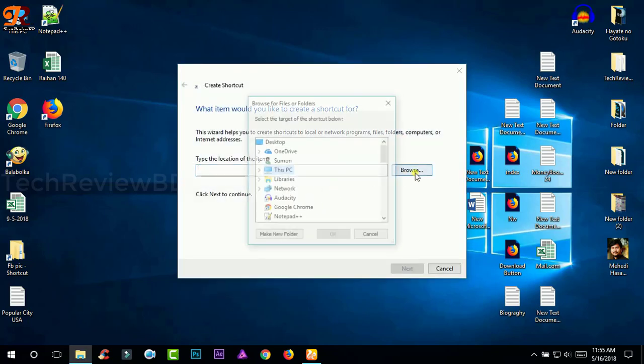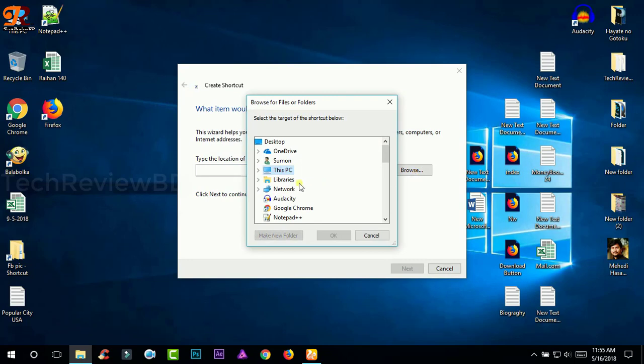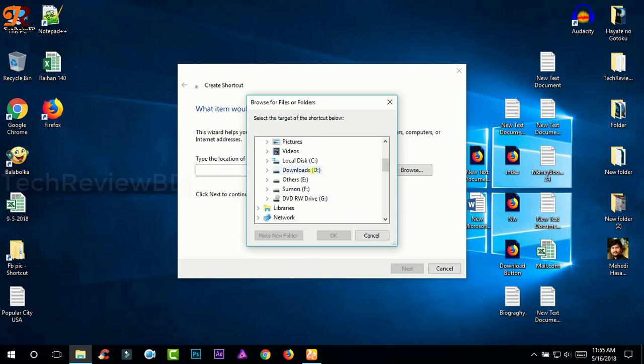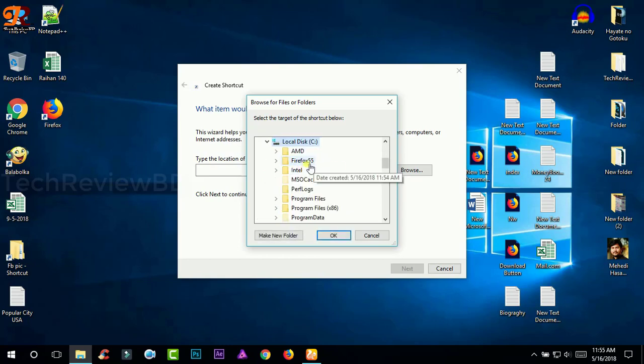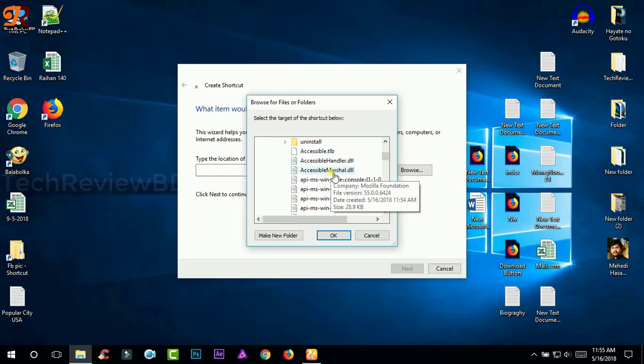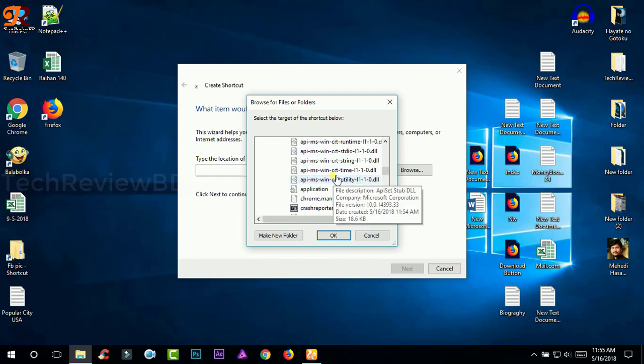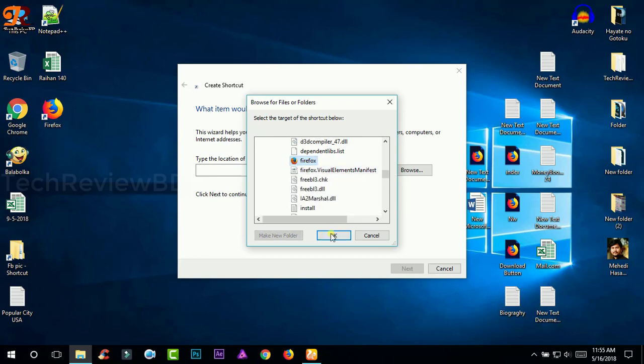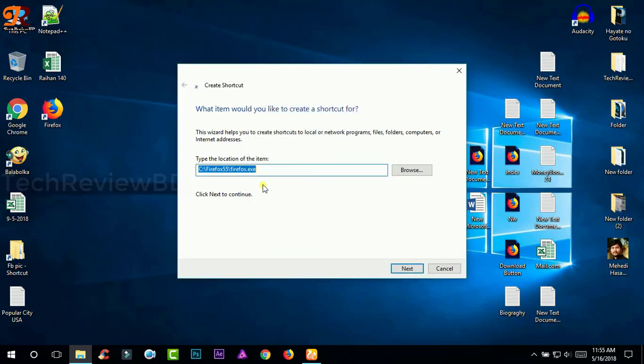Now click on browse and go to local disk. Go to local disk and this folder you have just created and install the Firefox 55. Go in here and you will find the launch file Firefox. Select it and click OK.